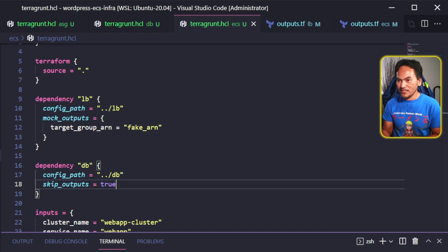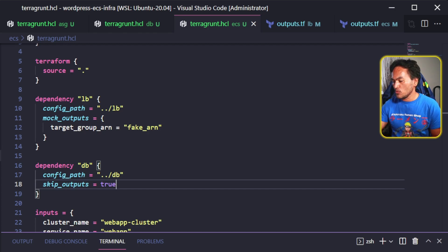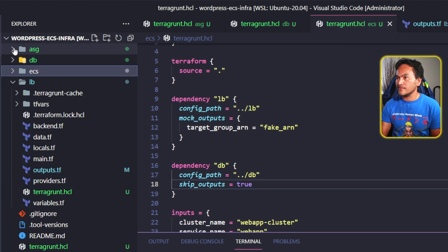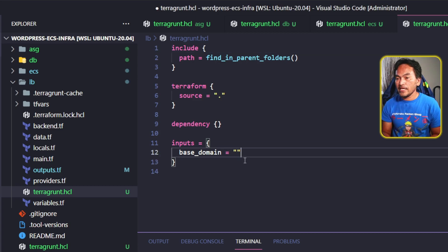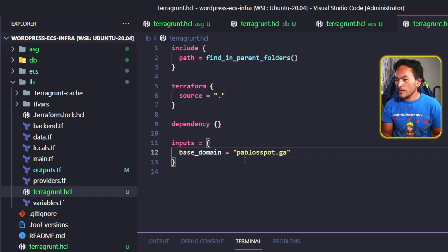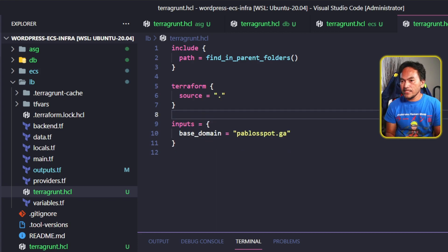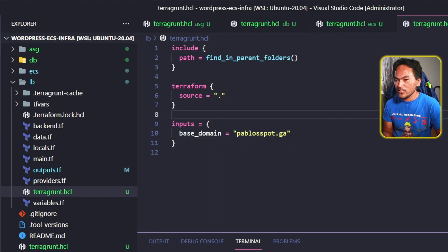Lastly, I need to update the Terragrunt configuration file for my load balancer module. The region and engine export variables can be removed since they have default values. I need to assign a value for my base domain, and because there's no dependency set for this, I can get rid of the dependency block. That is all the preliminary setup and integration preparations needed.